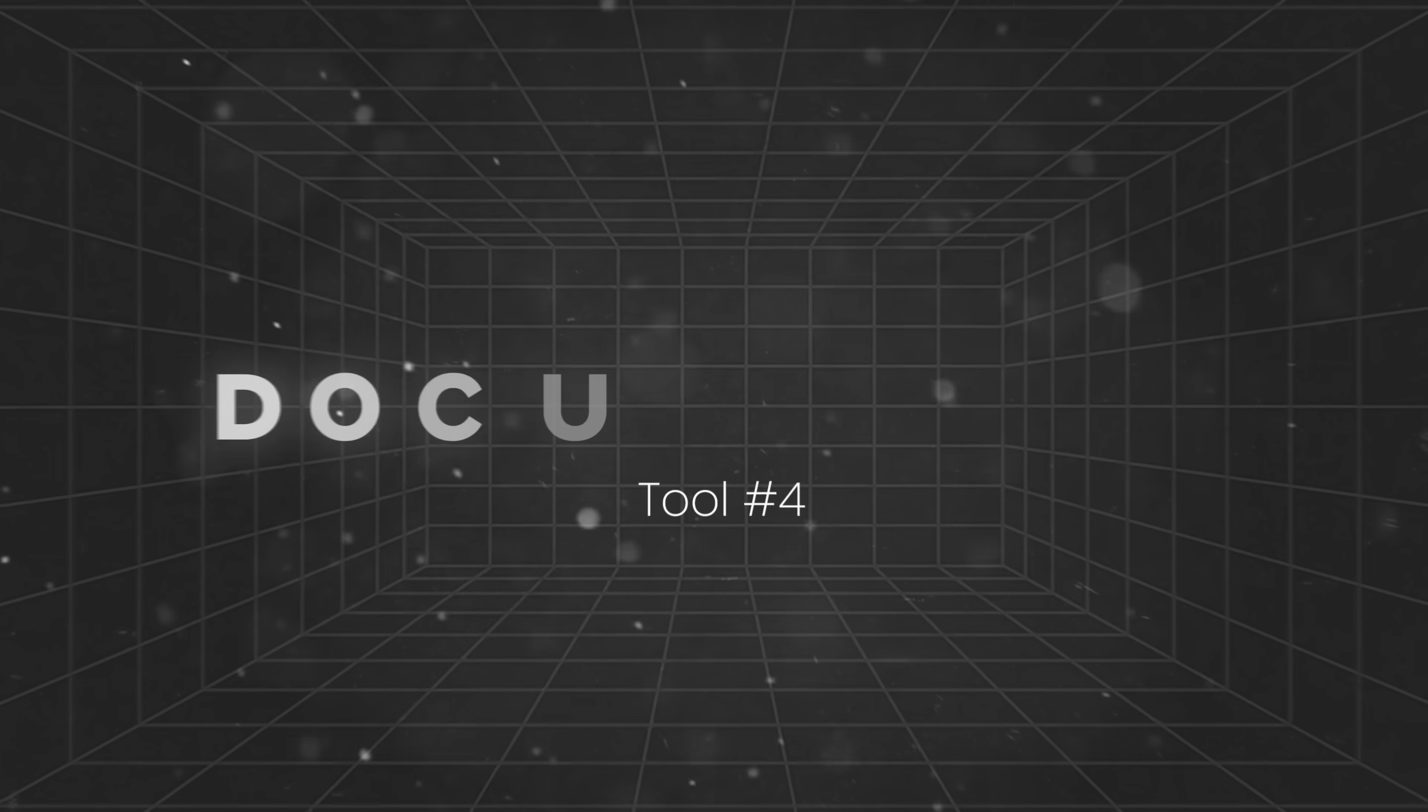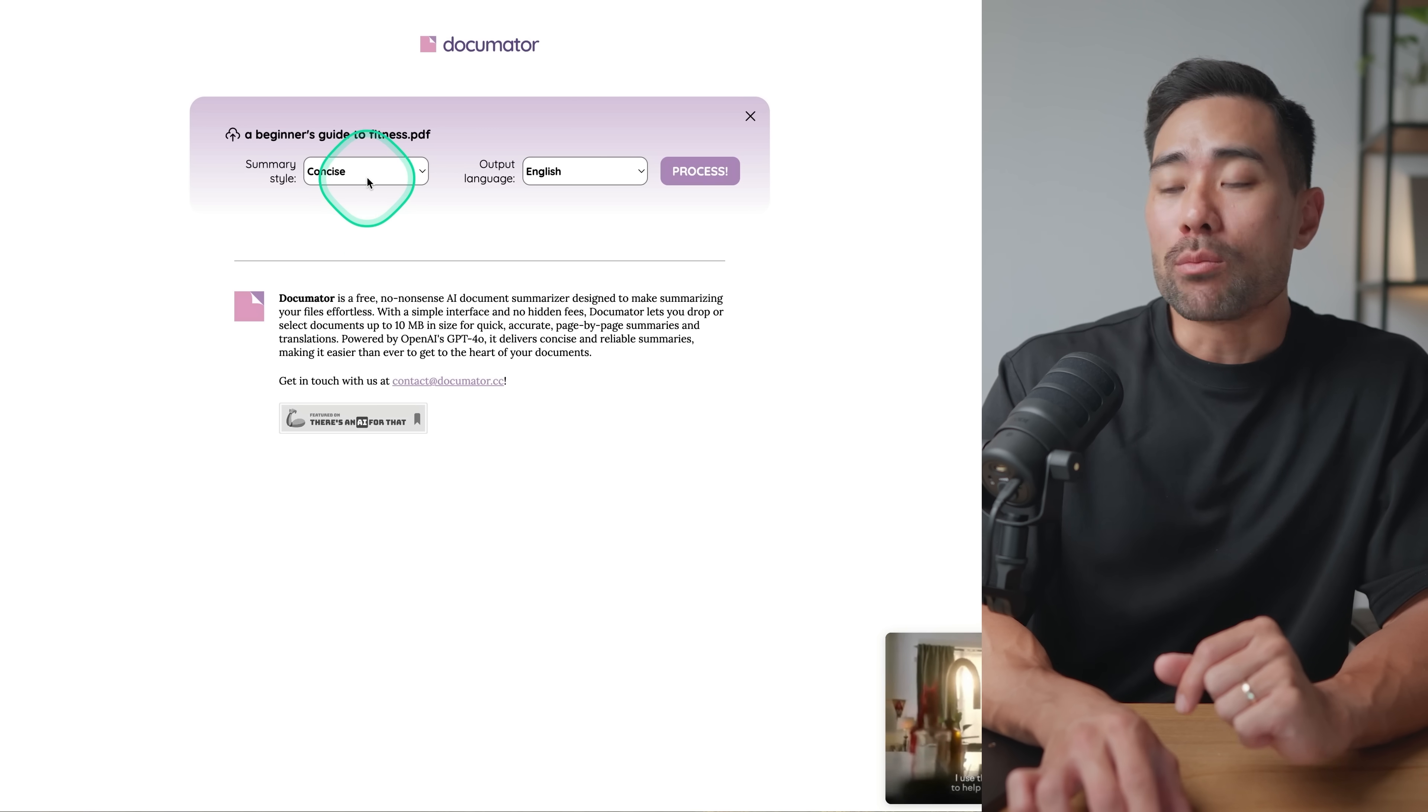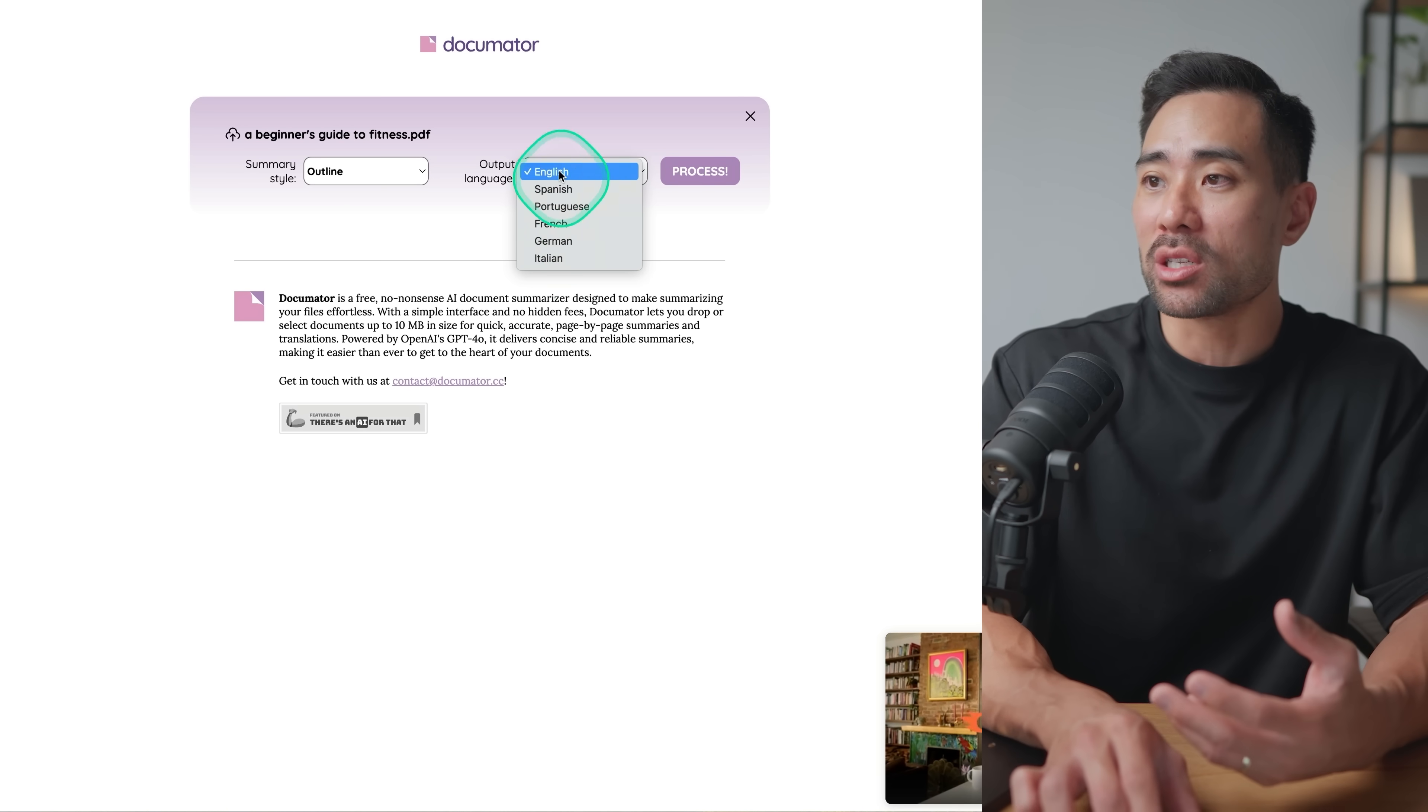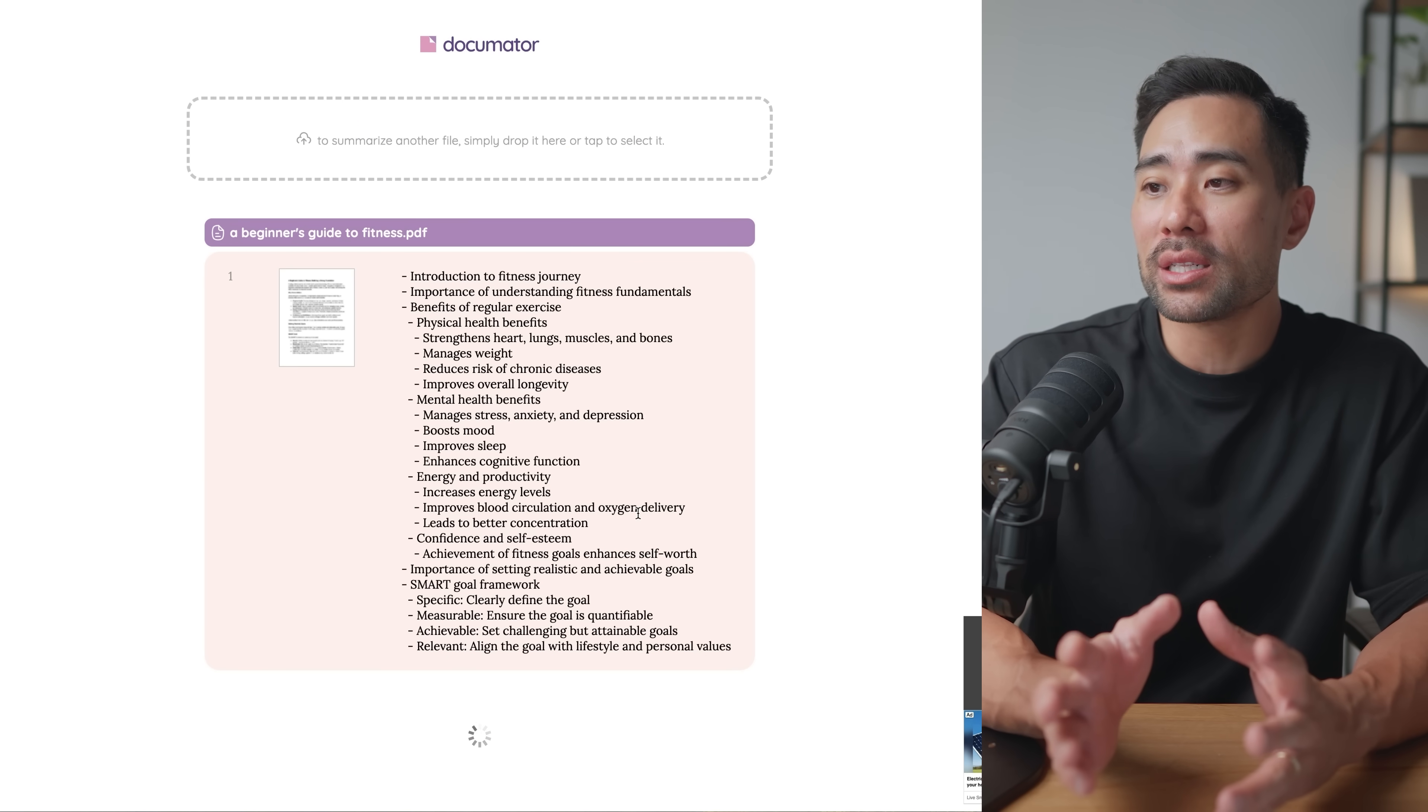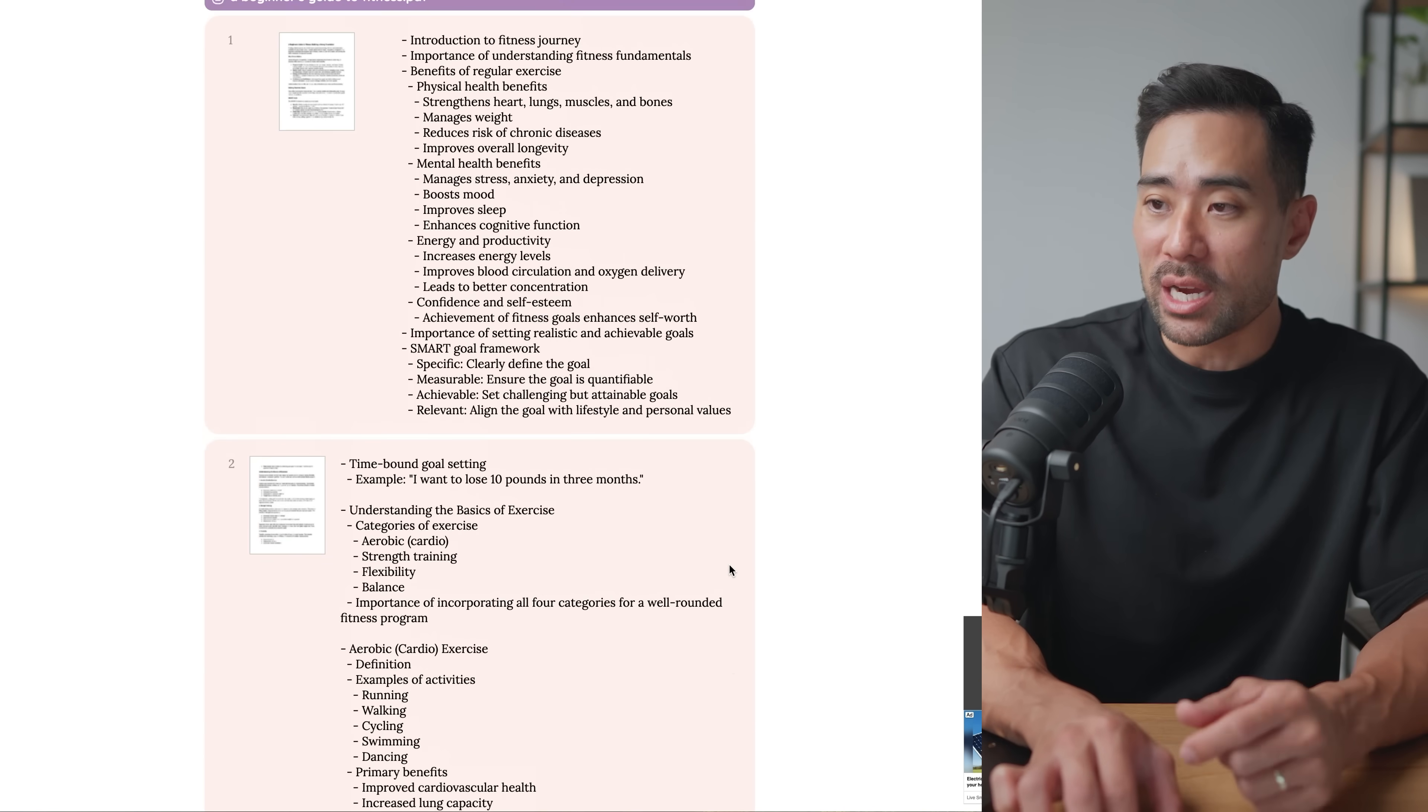Next up, we've got a document summarizer. All you need to do is upload, drop your PDF file right here. I'm going to drag and drop my beginner's guide to fitness here and then choose your summary style. Do you want a concise, complete outline or a translation? I'm just going to choose outline. And then there's output language selections here to different languages. I'm just going to choose English. Click on process. And in seconds, you'll see that it's going to summarize each page.